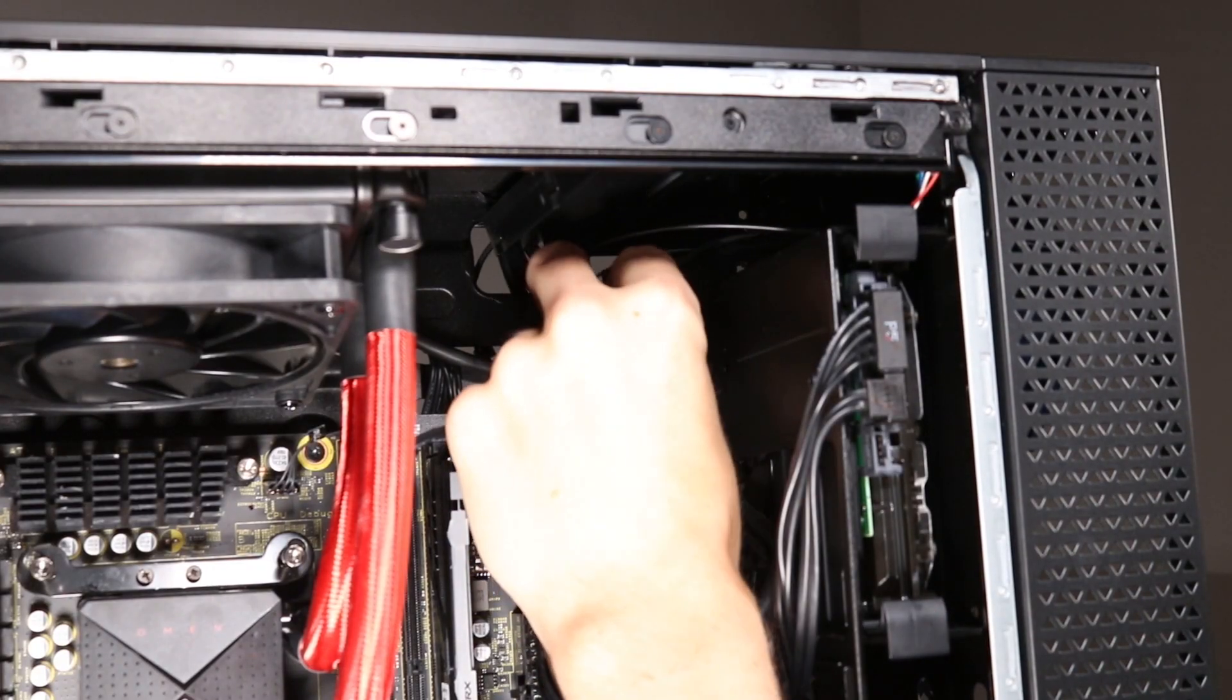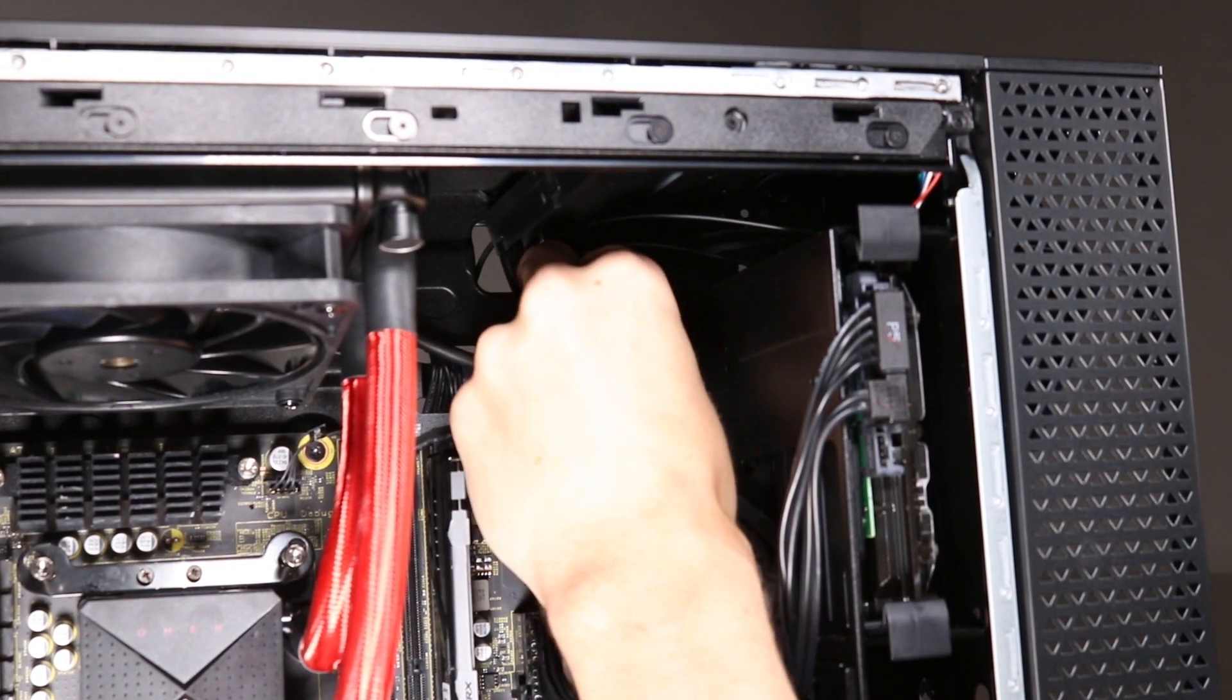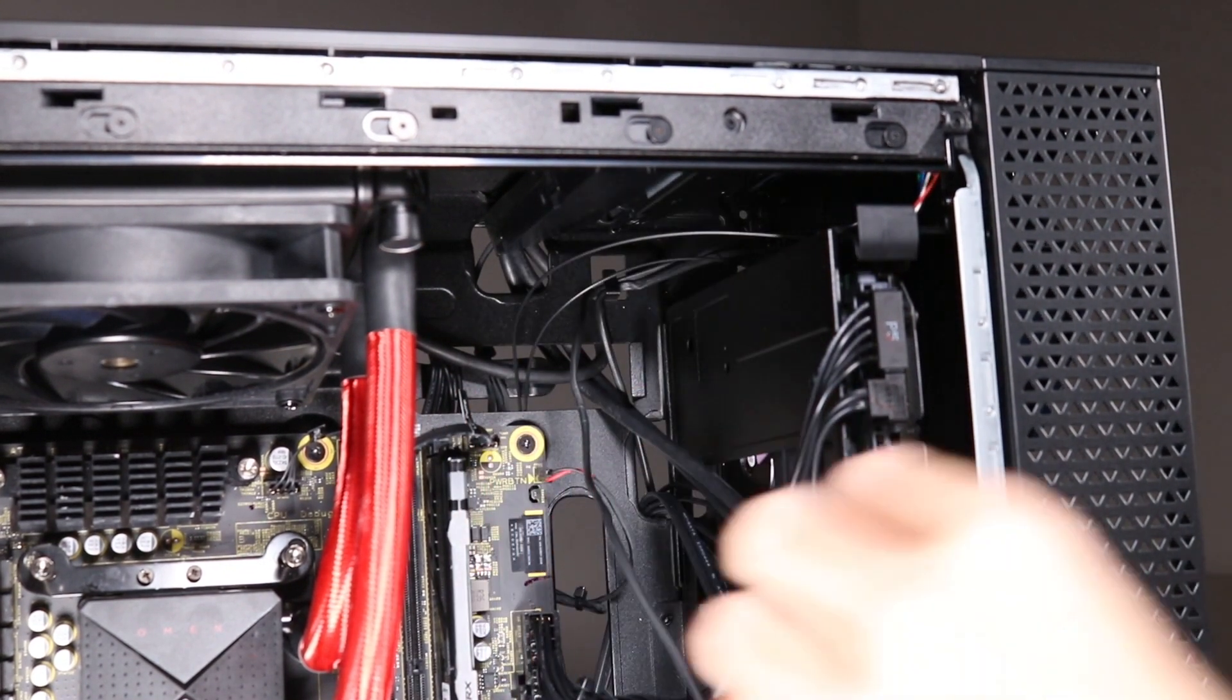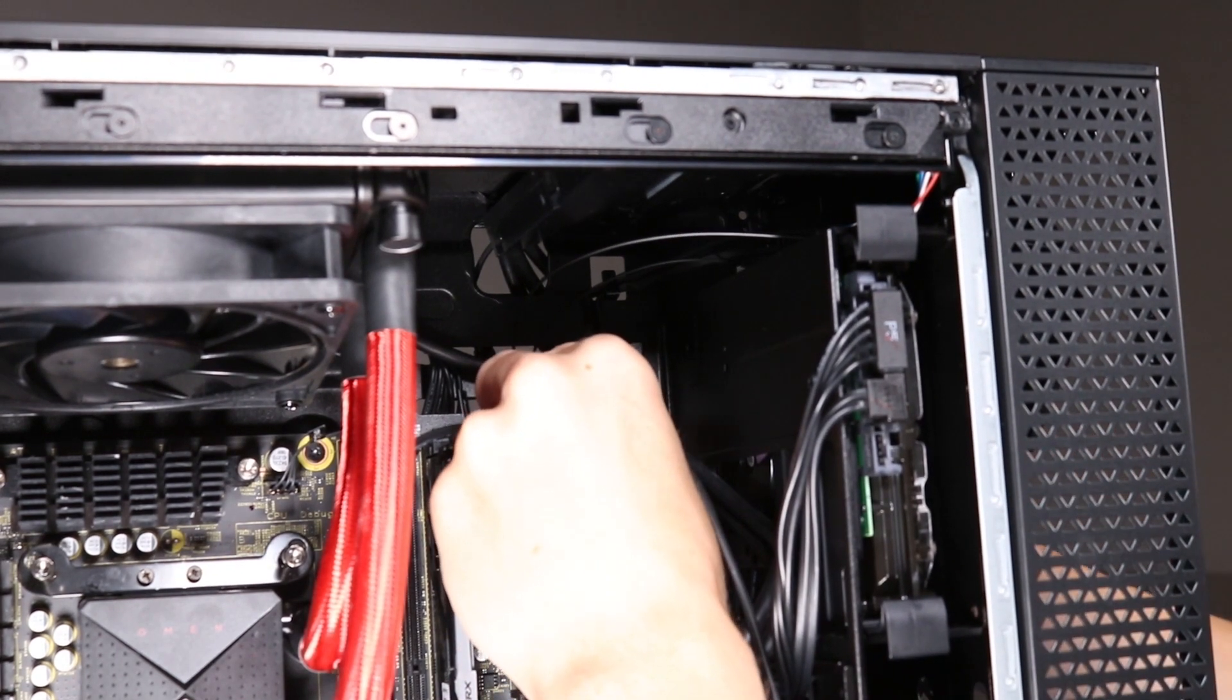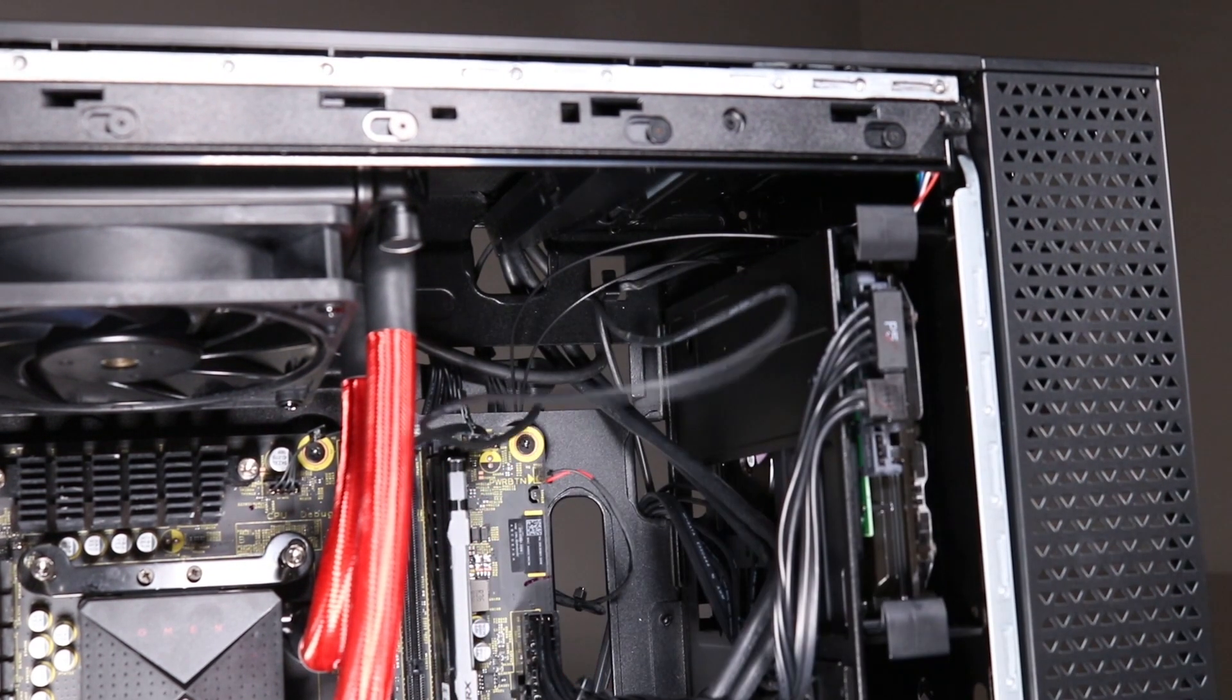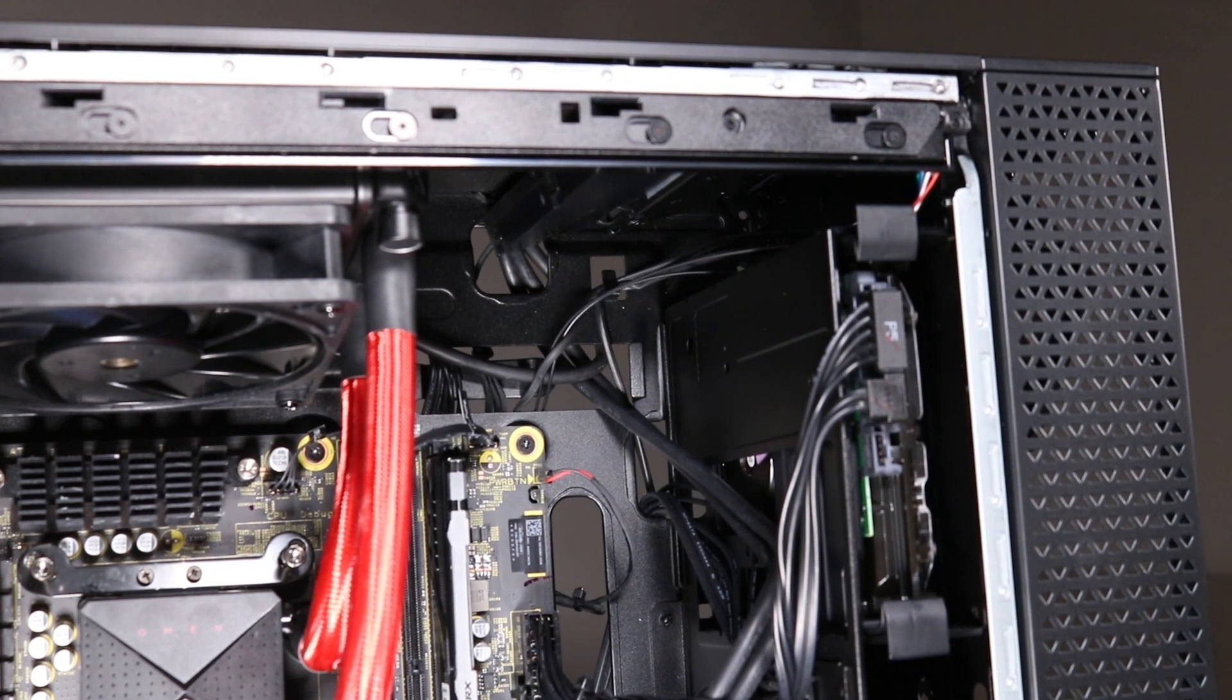Secure the front lighting module LED cable behind the clip on the side chassis. Thread the front lighting module LED cable through the hole on the top of the side chassis and out through the hole on the bottom of the side chassis.